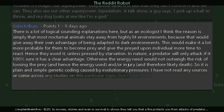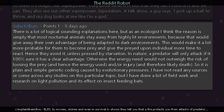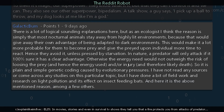The ecologist continues: I have not read any sources or come across any studies on this particular topic, but I have done some field work and research on light pollution and its effect on insect feeding bats, and the above mentioned reason is among a few others found there.